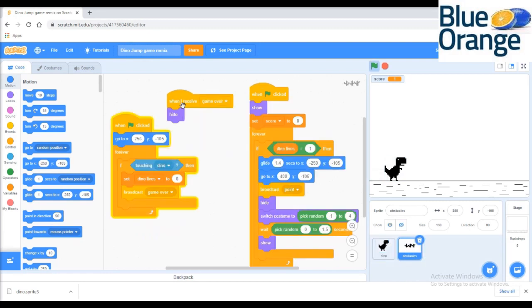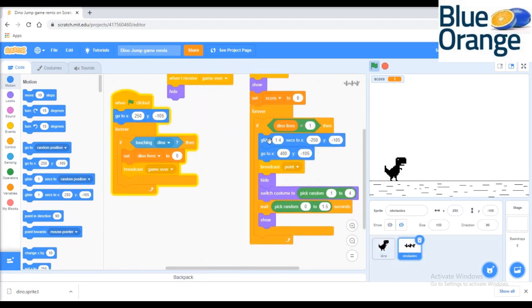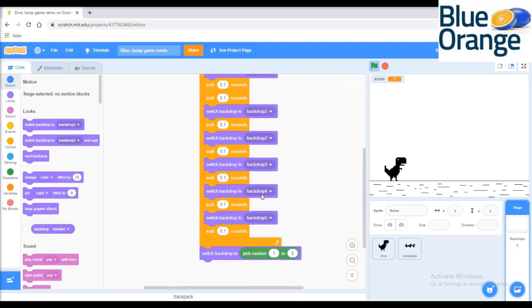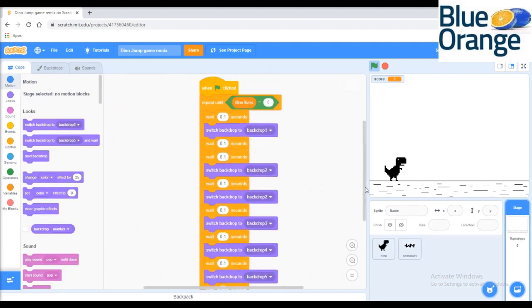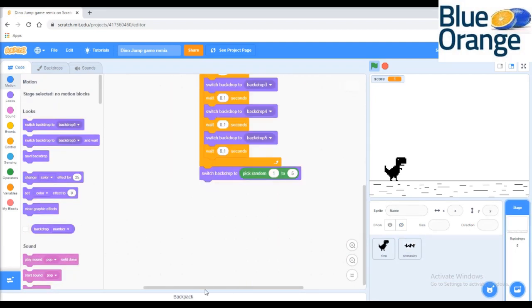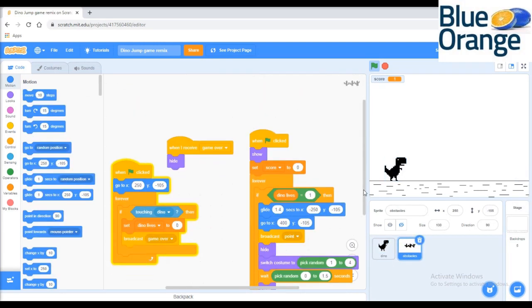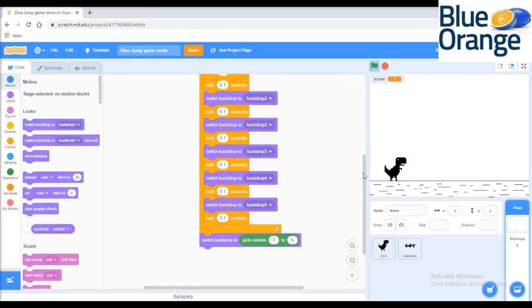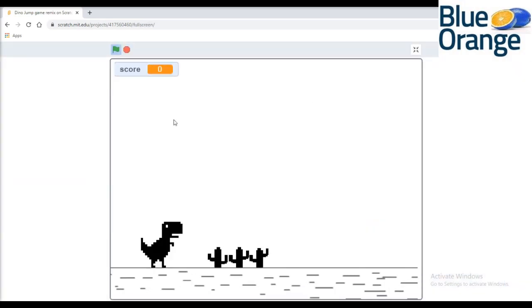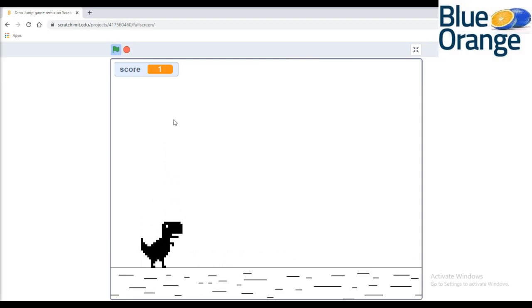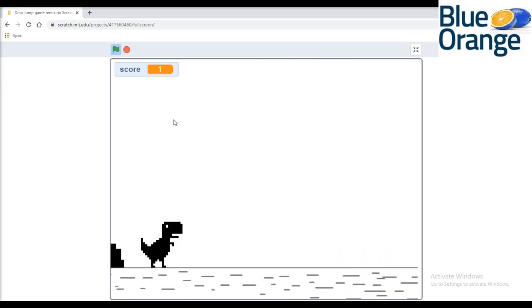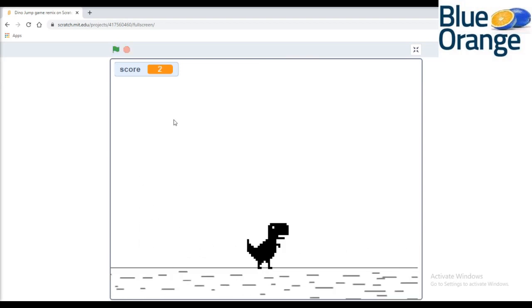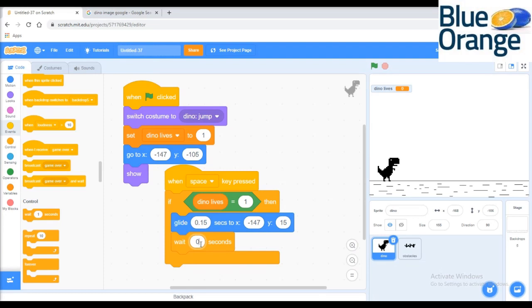We are done with the coding part. Now let's play the game and have fun. Thanks for watching, stay tuned.